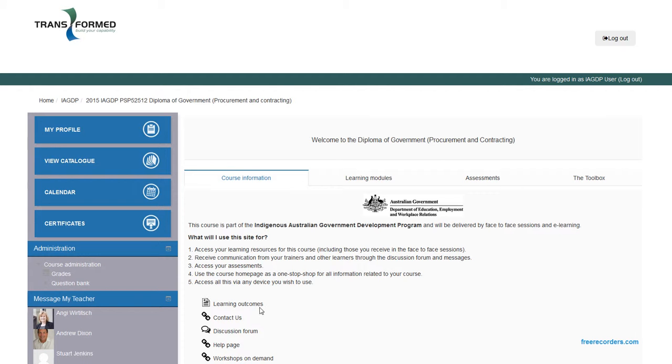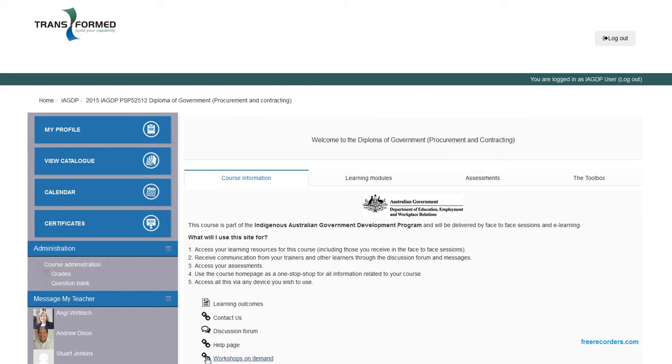Course information is really just an overview of the learning outcomes, people you can contact throughout the training for help, etc. Your little icons down the side, you're able to click on, and they'll take you to either interactive modules or PDF documents.